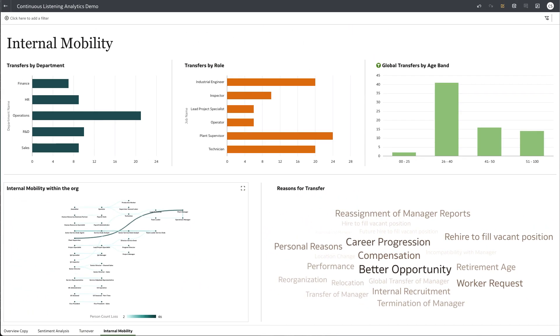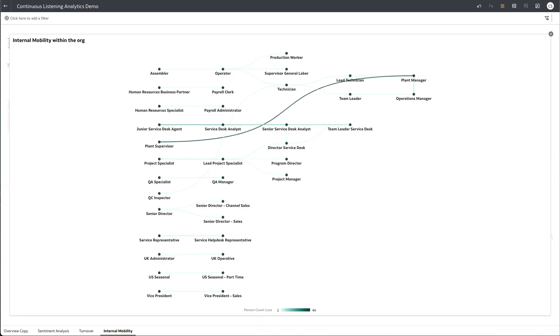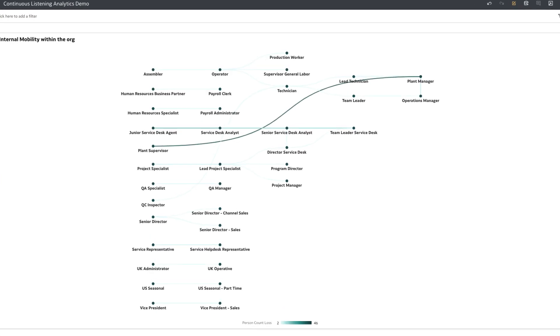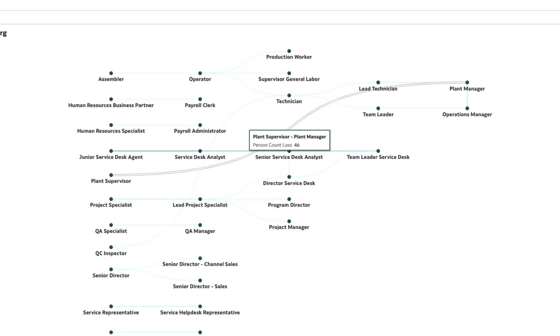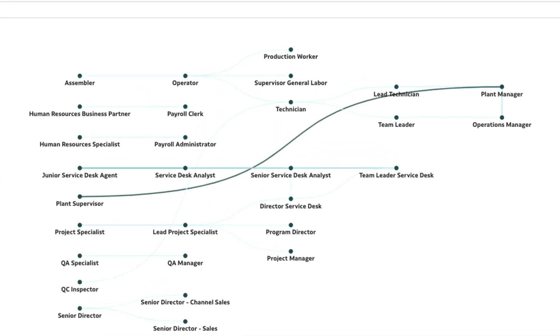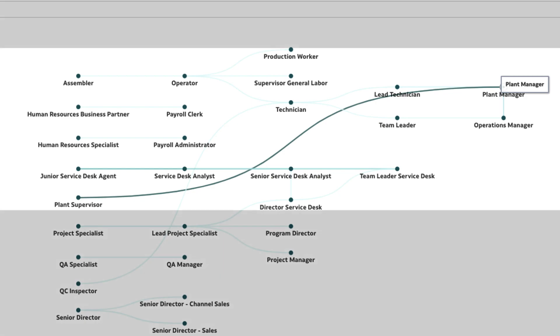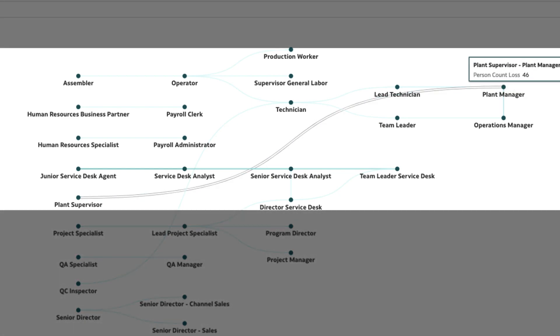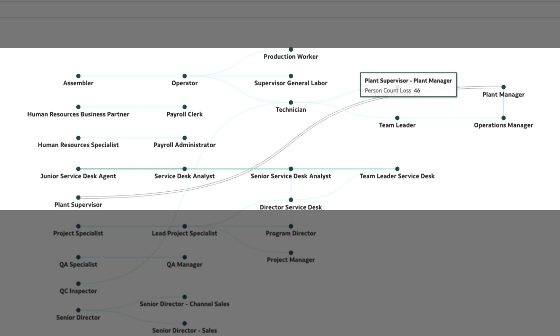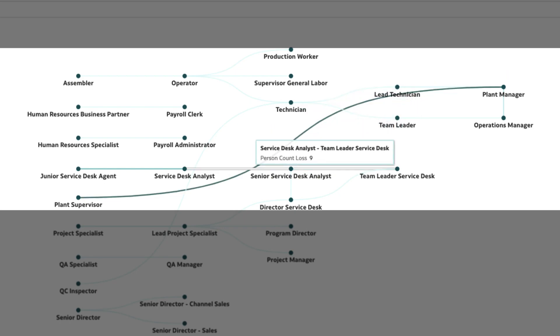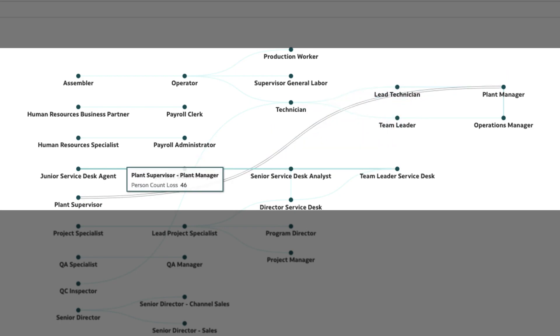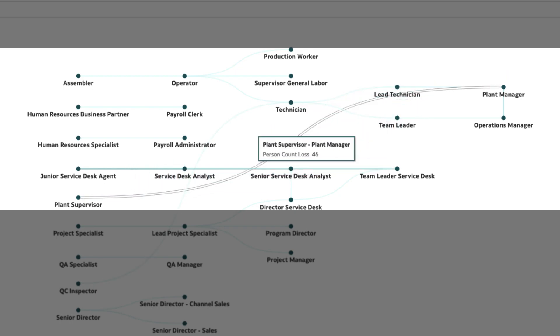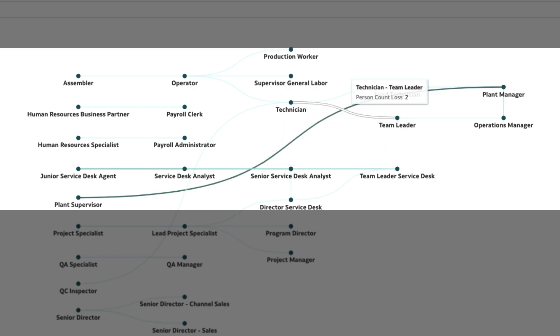Examining the organization's internal mobility graph, we observe that there are several career paths to becoming a plant manager. But we can see a large number of plant supervisors, as many as 46, transfer without getting promoted to plant manager, compared to three technicians and two team leads.